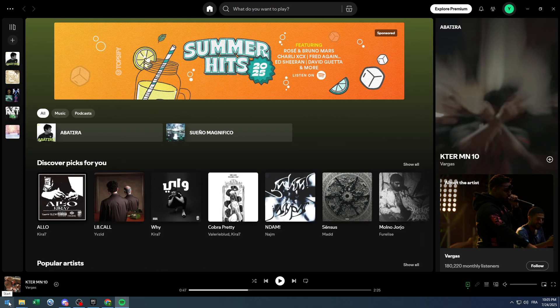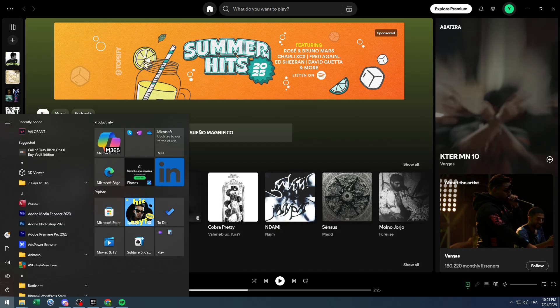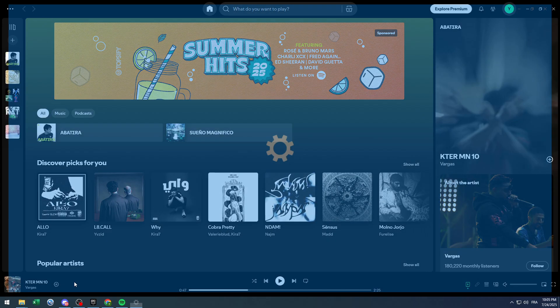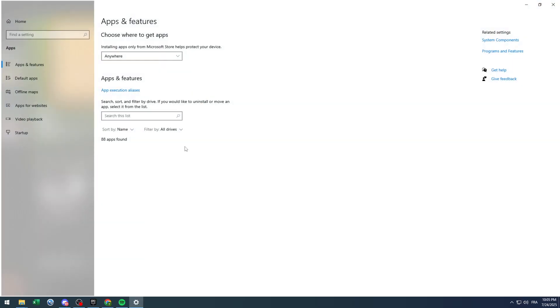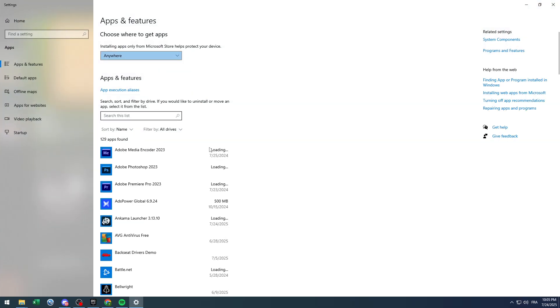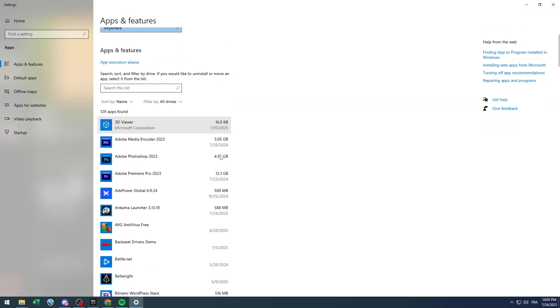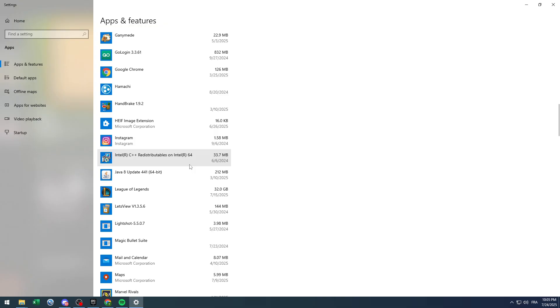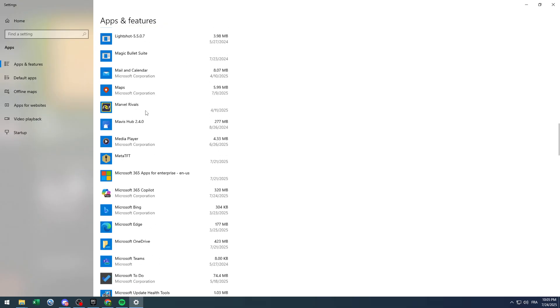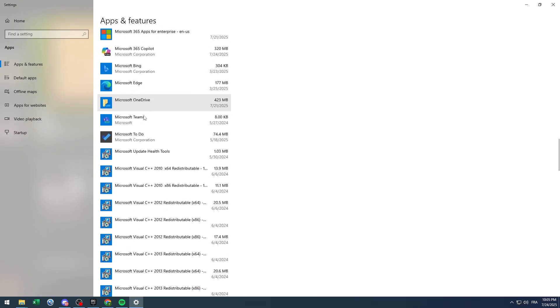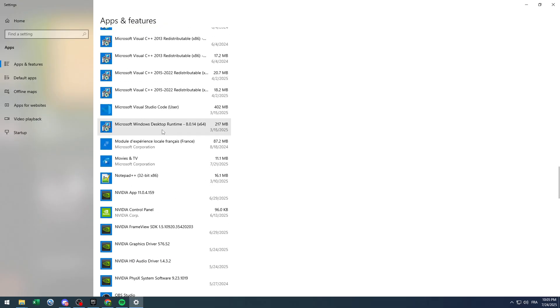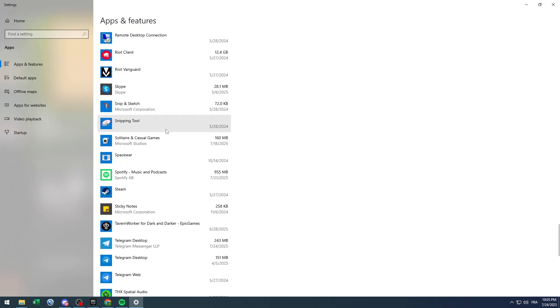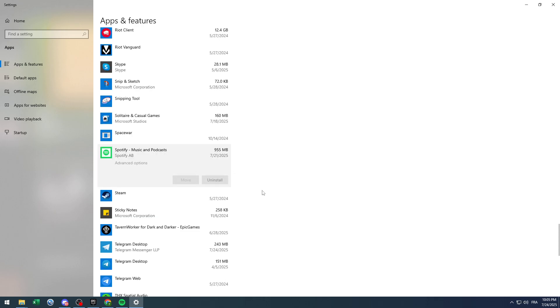For PC, you simply have to go to apps and features and you will find all the apps on your PC. You can from this area search for any app and uninstall it. As you can see here, I'm going to click here and uninstall Spotify.